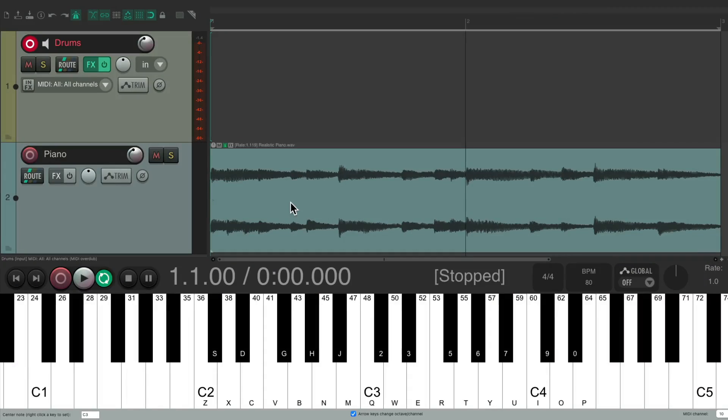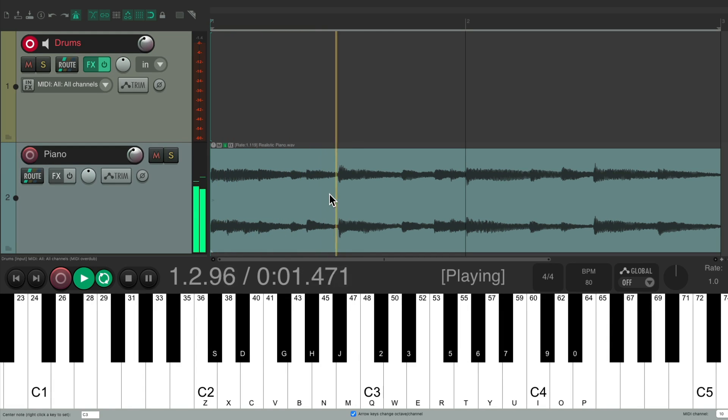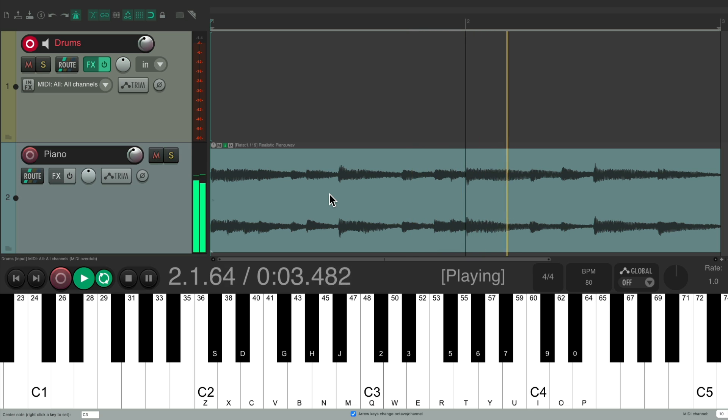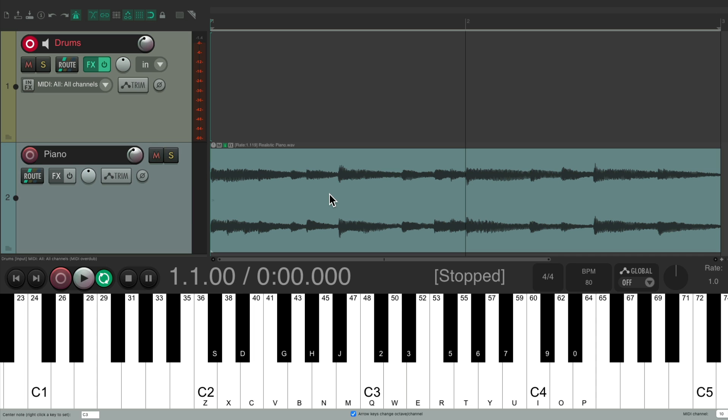So a project set up here with a piano loop, which sounds like this. And we want to add a drum part to it.